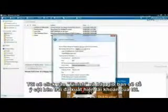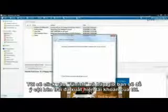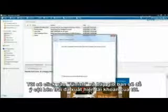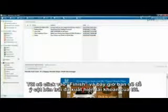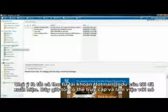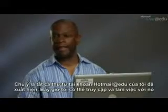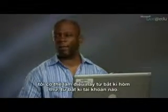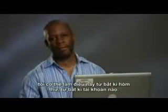I'll click finish. And now you'll notice that in the left column bar here, my account has appeared. And you'll notice that there is mail in my inbox. To see the contents of the inbox, I'll simply click it, and notice that all the email for my Hotmail at EDU account has appeared. And I can access it and work with it just as I can with any other email from any other account.